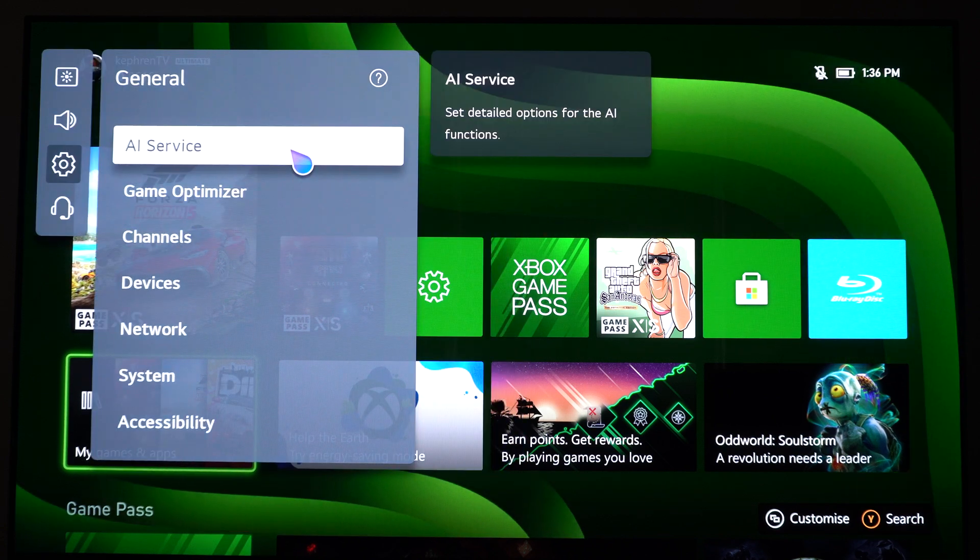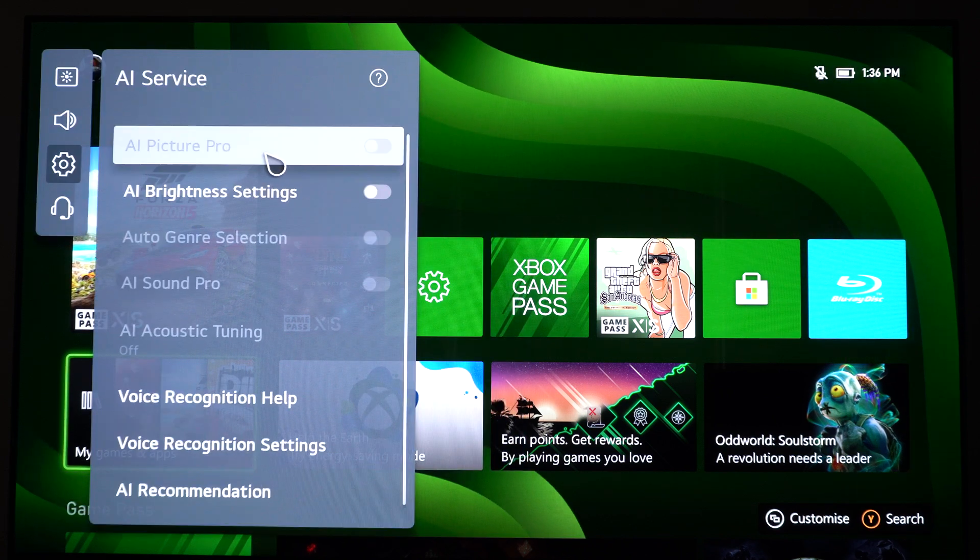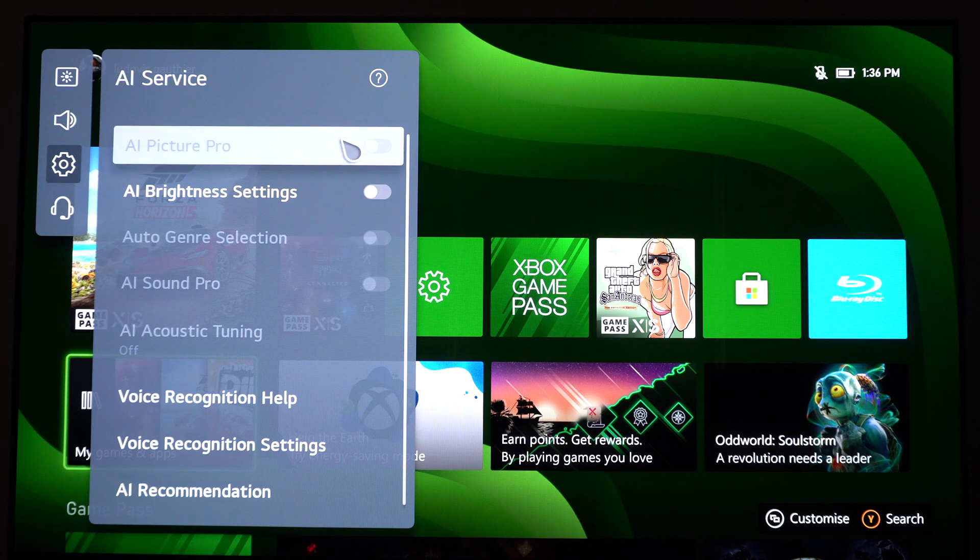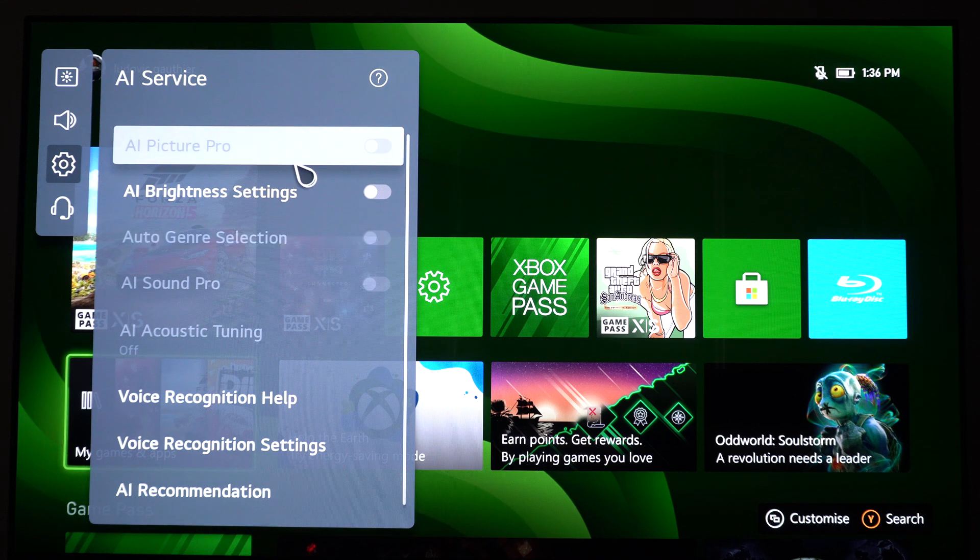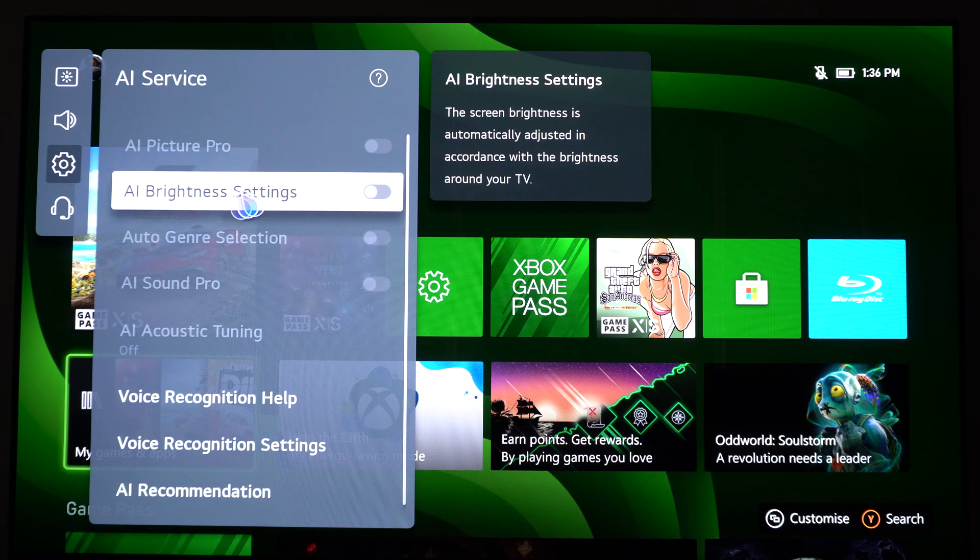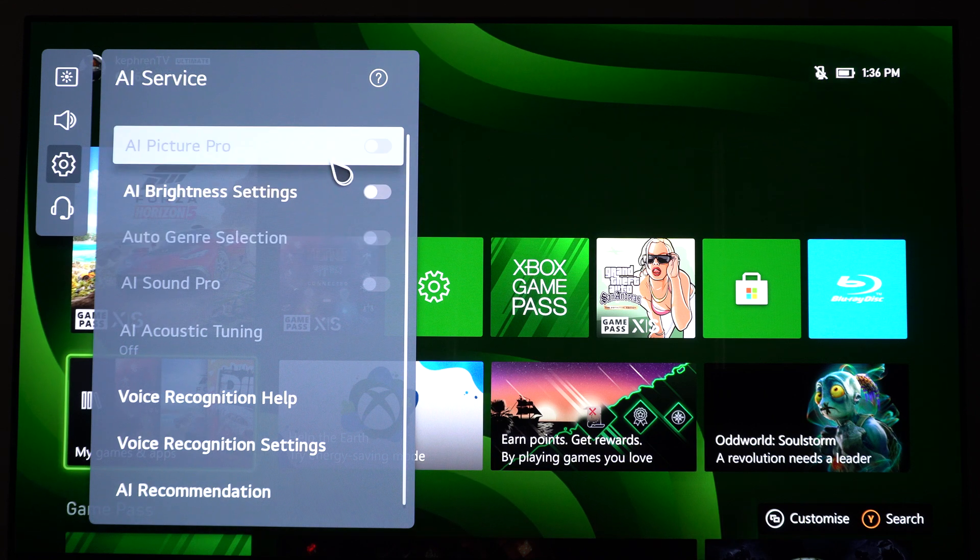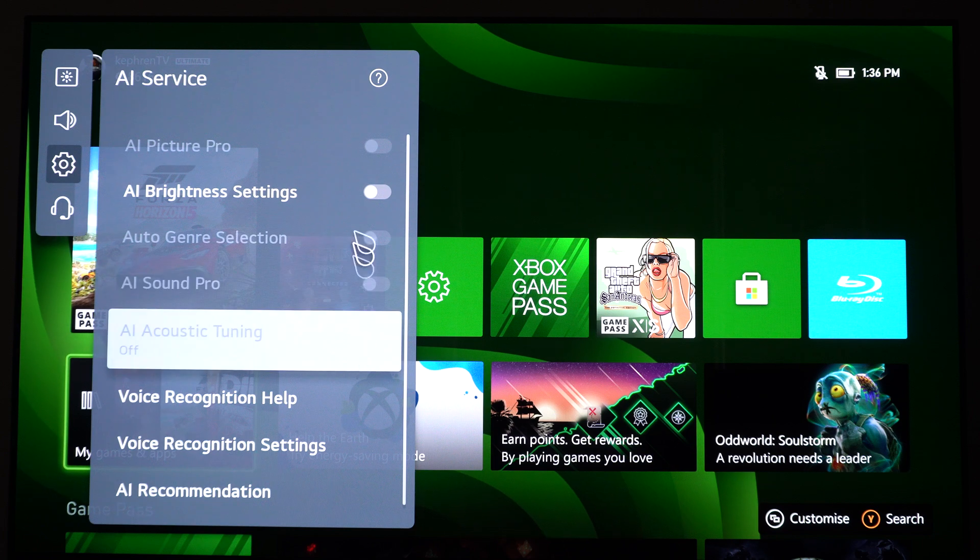So one more thing that you need to change is in general, all those AI services. Make sure that everything is at off. So AI Picture Pro, Brightness, Setting, all those options here. Really important.